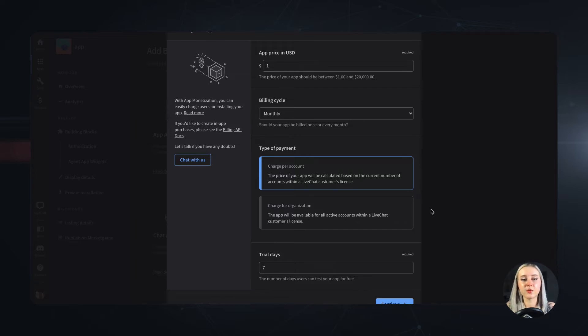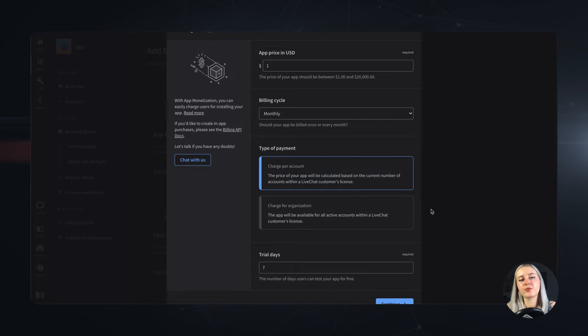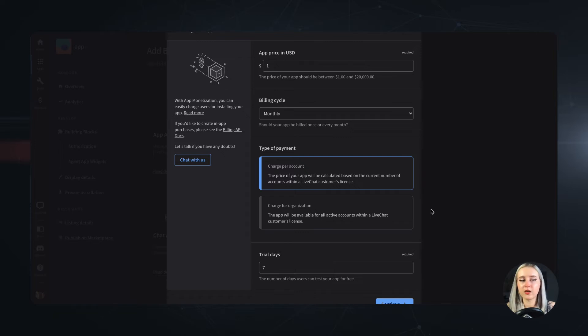The second option is similar to the LiveChat pricing model and that's a charge per account. This means that each account on the customer's license will add up to the app's final price and they will pay for the number of agents they have on their account.